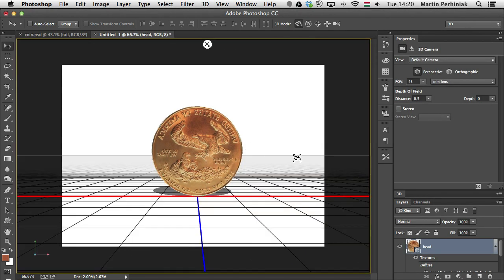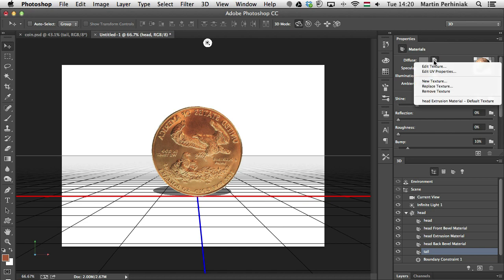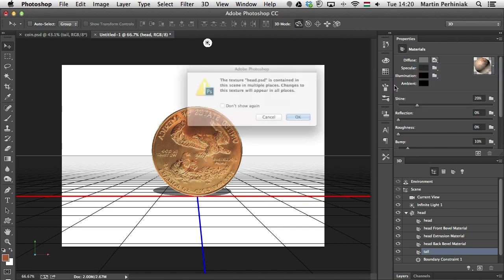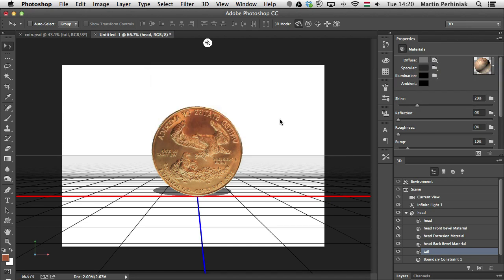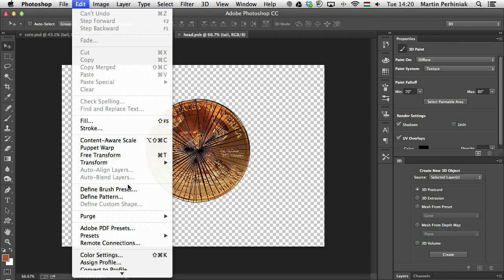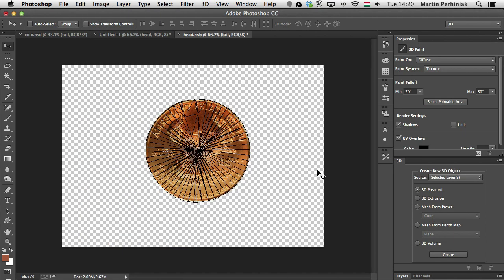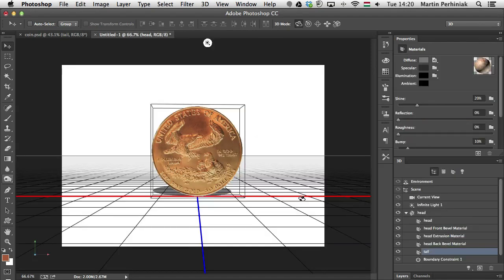But unfortunately, it's flipped still. So for that, I just need to go back to the 3D panel, choose tail, again going to diffuse and choose Edit Texture and make sure I flip the layer. So Edit, Transform, Flip Horizontal. Save it, go back and now it's fixed.